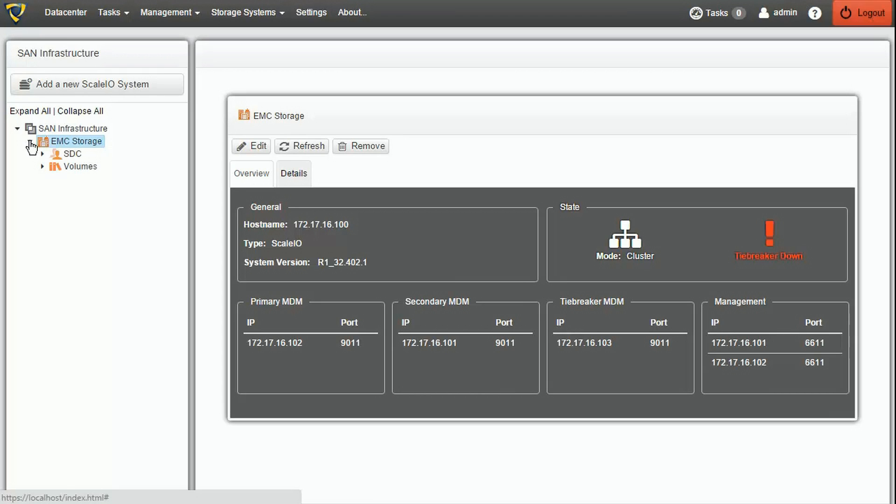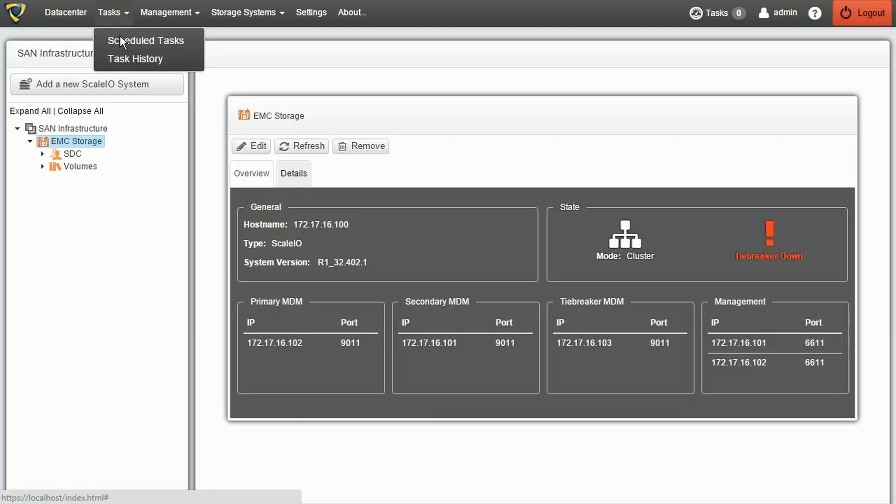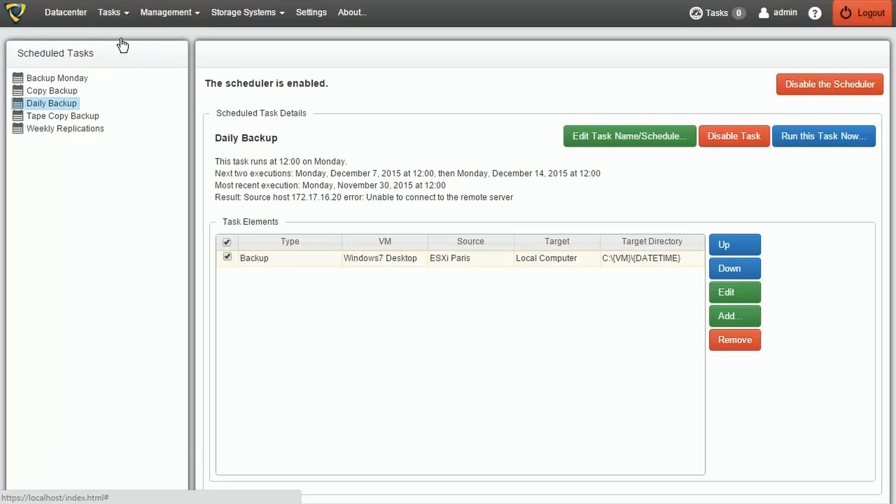At this point, we can activate the Storage Snapshot options in our backups. In this example, we will enable this feature in one of our pre-created scheduled tasks.